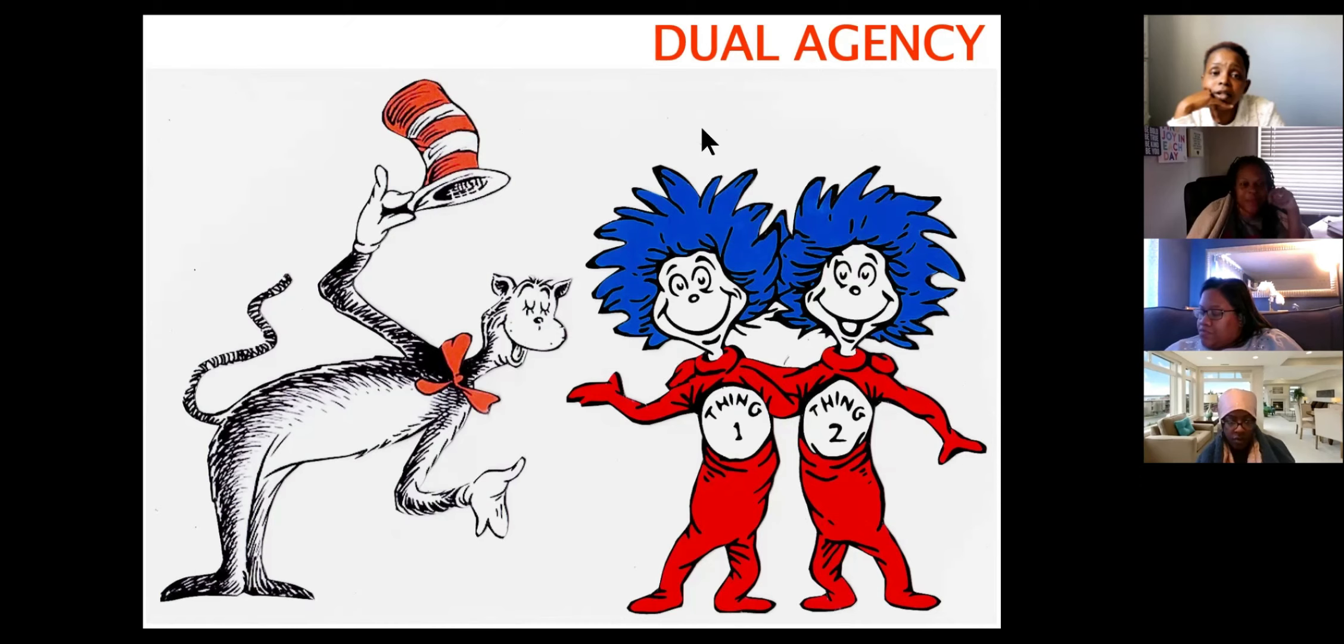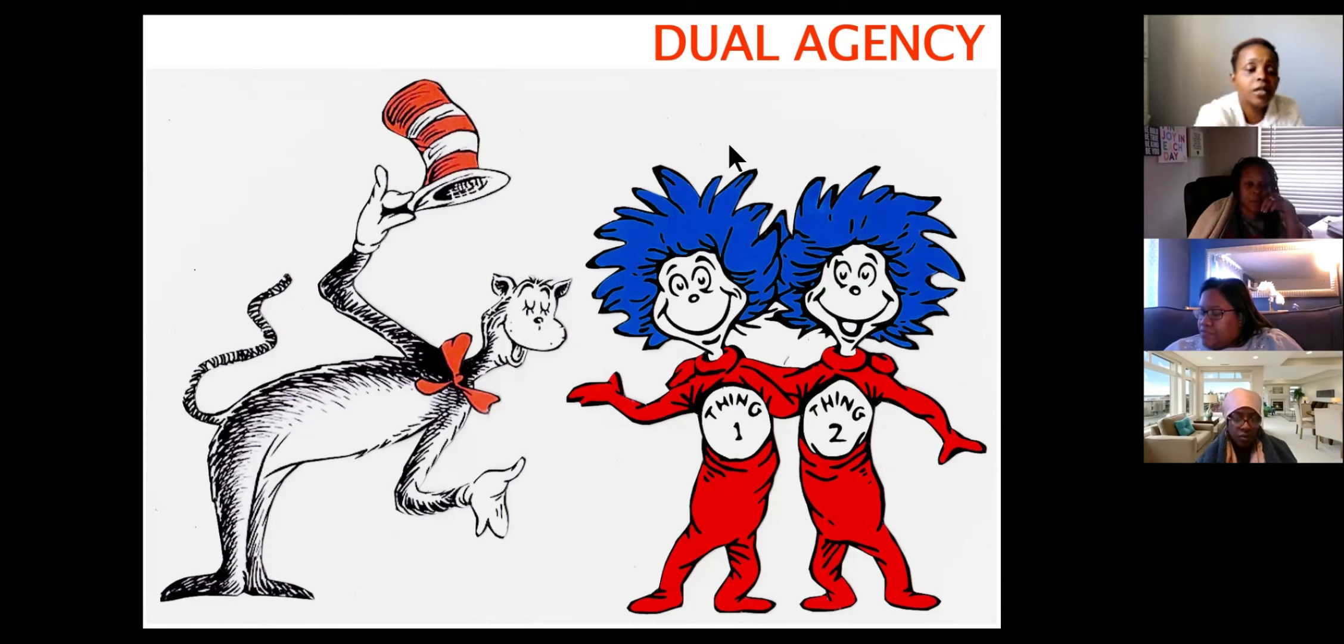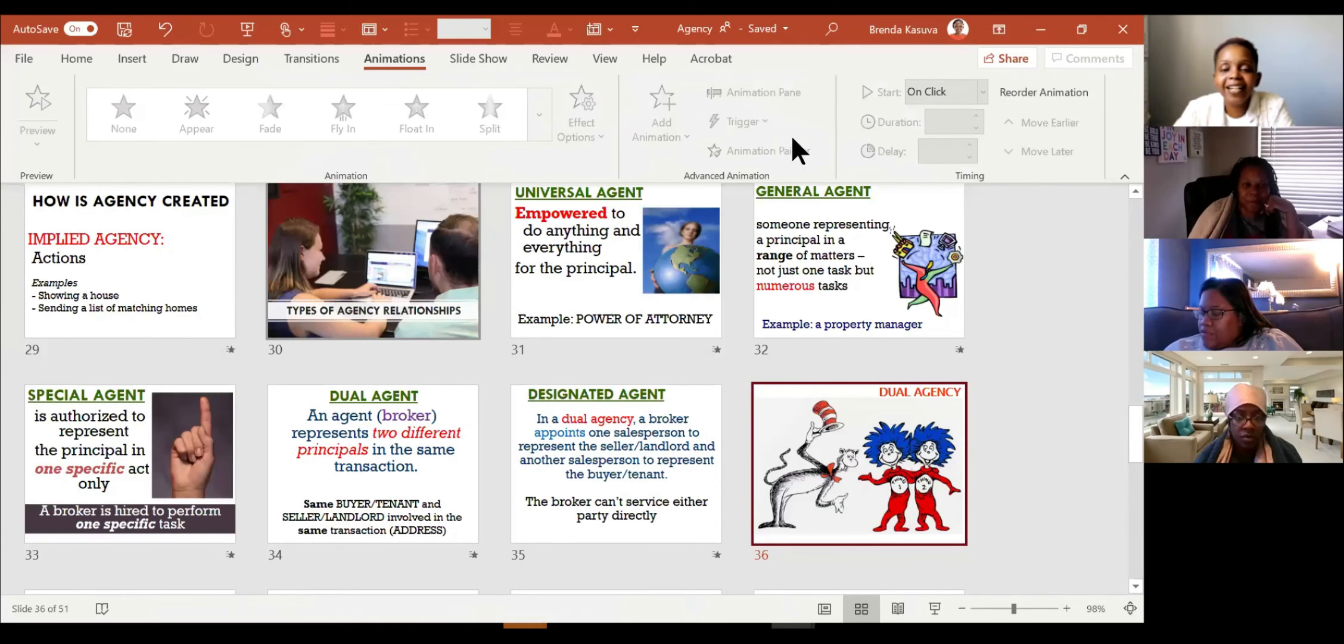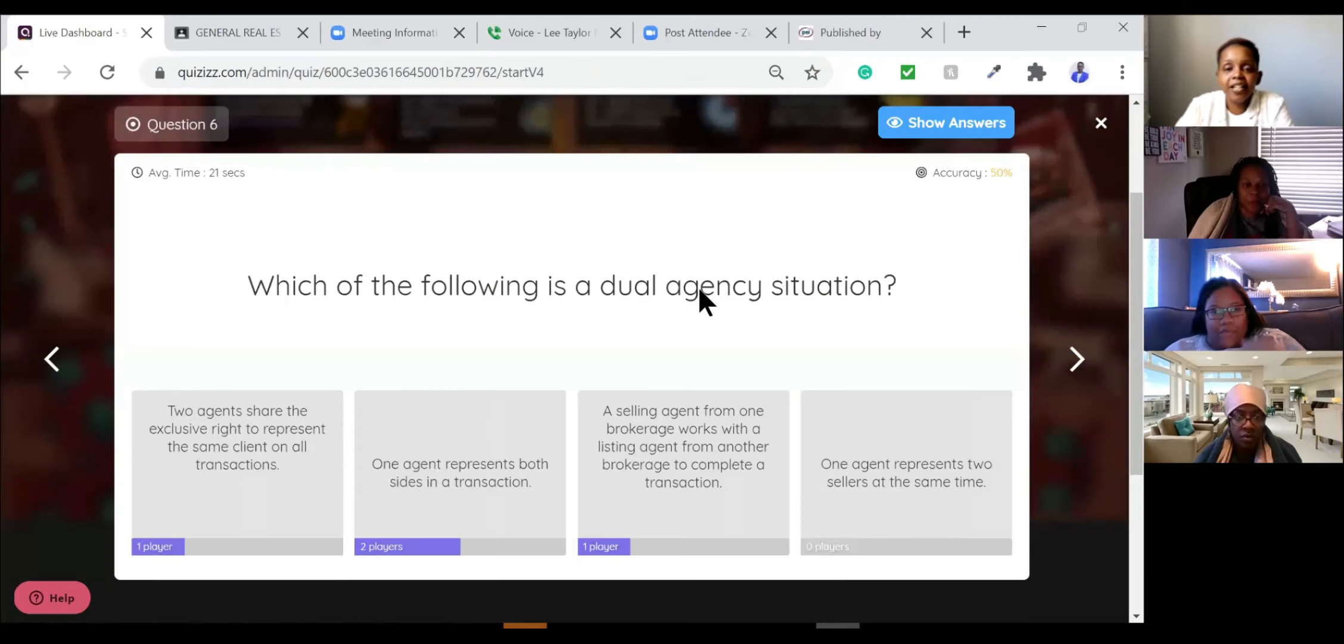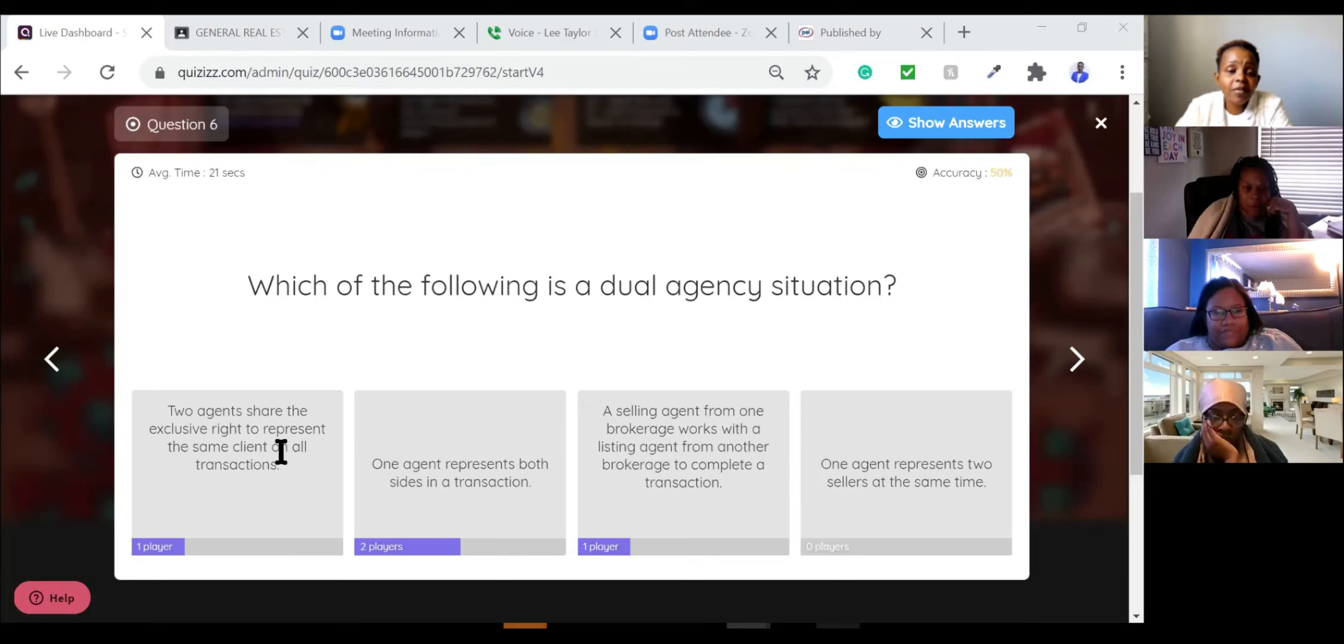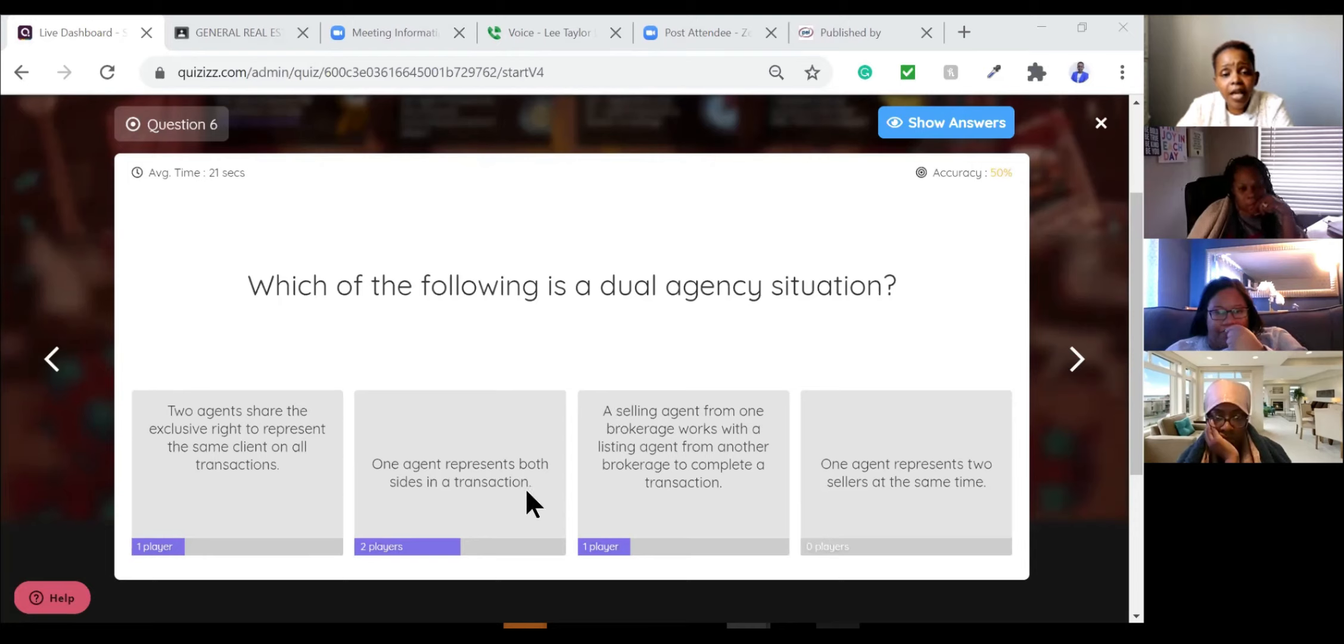Can we go back to the question again? Sure. Here you go. So here, which of the following is dual agency relationship? Two agents share exclusive right to represent the same client on all transactions. No. This one agent represent both sides in a transaction. Okay.